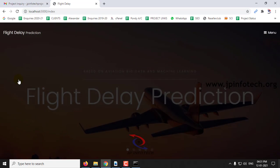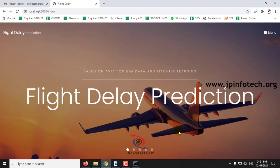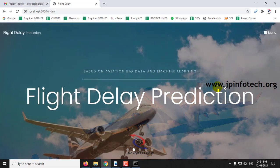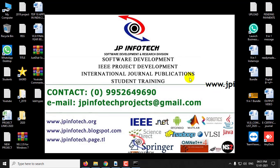This is all about this project, Flight Delay Prediction based on Aviation Big Data and Machine Learning. Thank you.